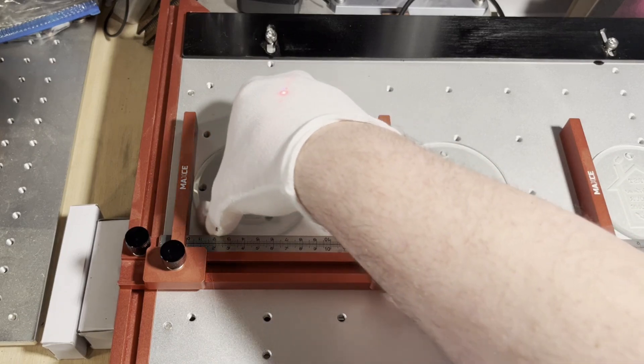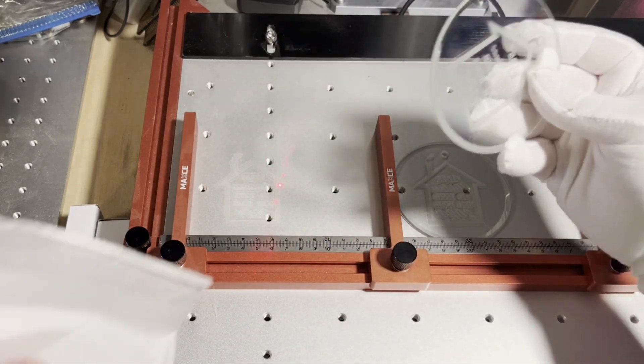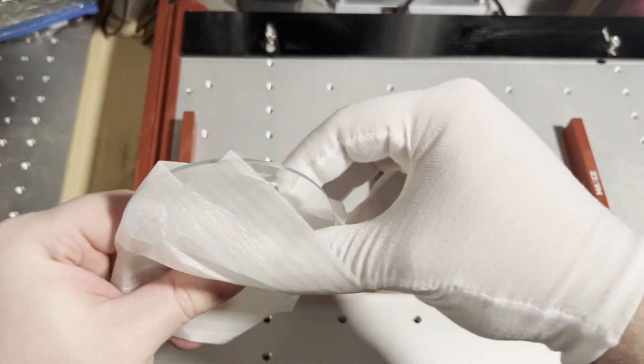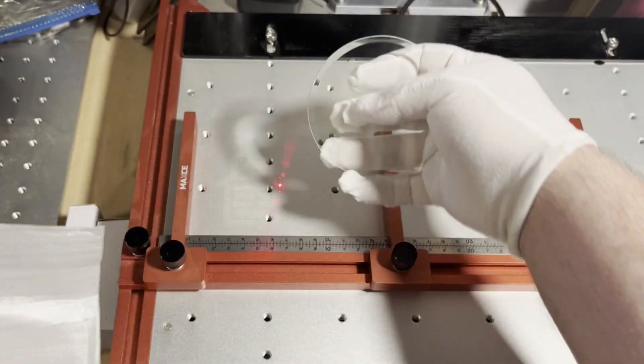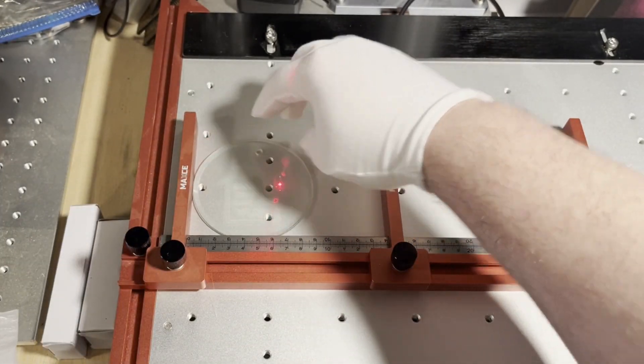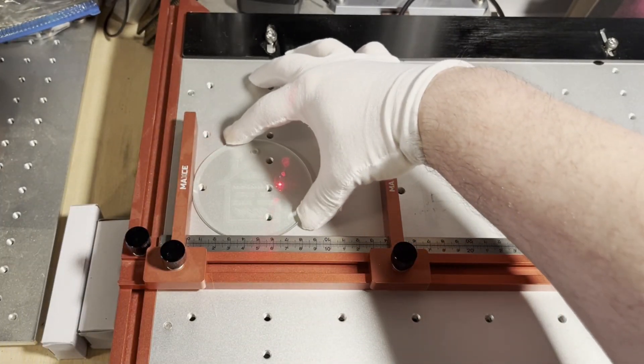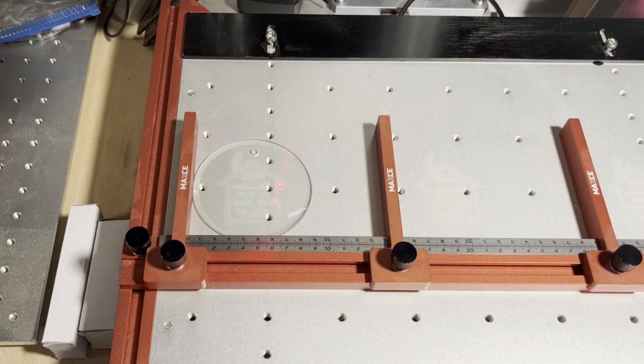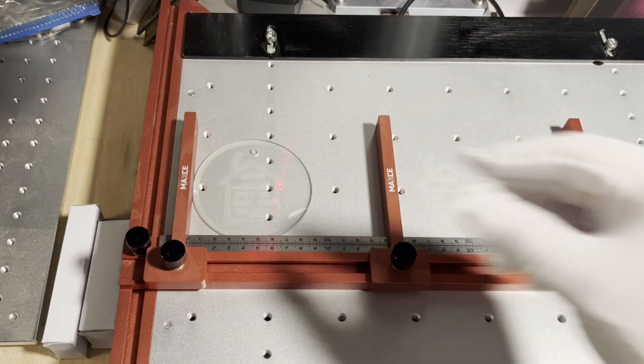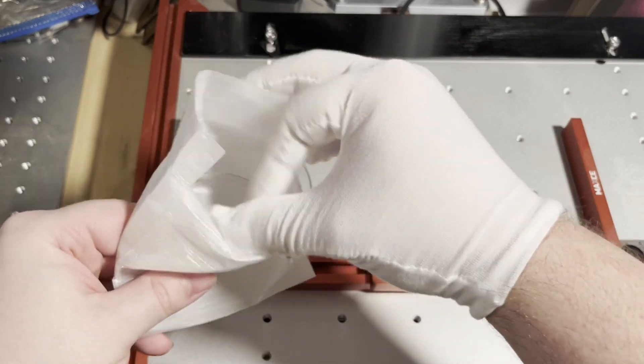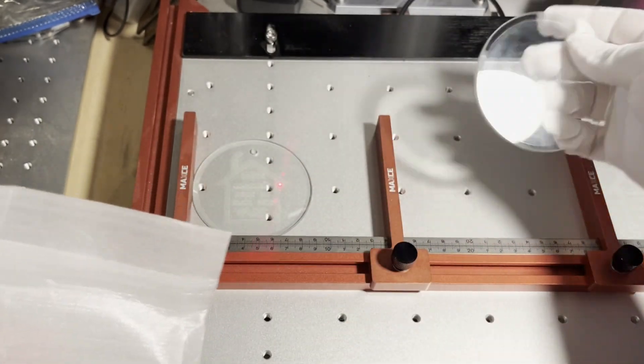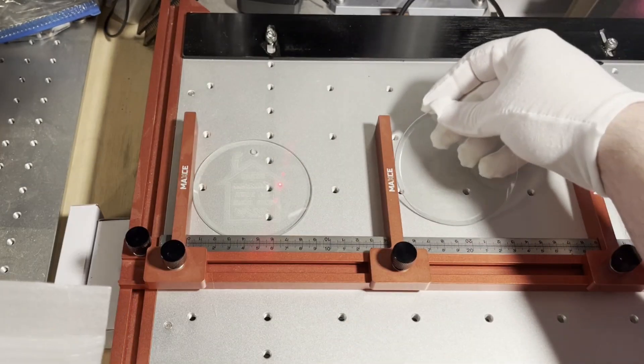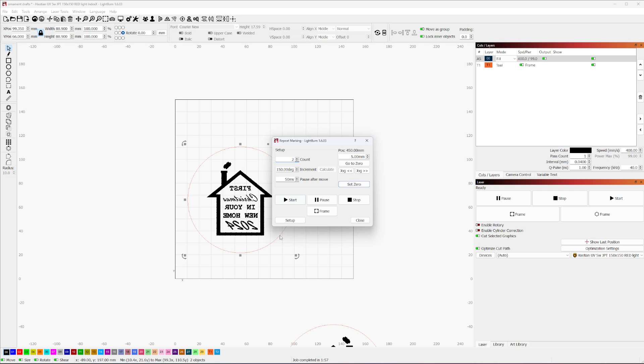All right, so that is another set of four done. Now we just need two more. So what we're going to do is we're going to make a really super fast adjustment in Lightburn. And what that's going to do is it's going to tell Lightburn, instead of doing four, we just want you to do two. And it's really just as simple as that. The super quick change that we're going to do is we're just going to set our count to two. That's it. That's all we got to do. So we're going to go ahead and run back over to the laser.